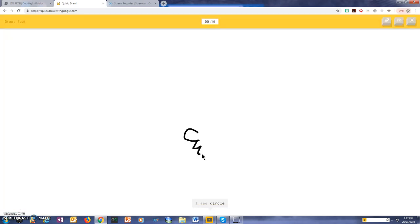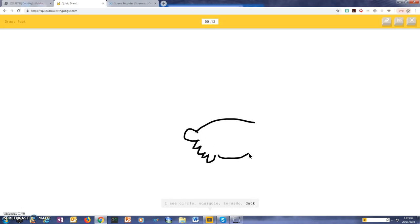I see a circle, or squirrel, or tornado, or duck. I see a bear, or garden hose.